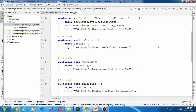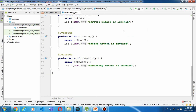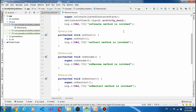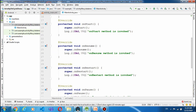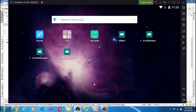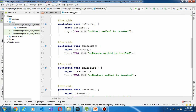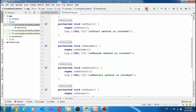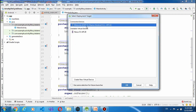अब हम इसको run करके check करेंगे कि इसका sequence कैसे काम करता है। मेरे पास एक third party emulator है — Nox Player — मैंने इसको run किया हुआ है। इसका जो default emulator है वो ज्यादा time लेता है, Nox में app जल्दी run हो जाती है। तो अब मैं run करने लगाँ — run — और मैंने Nox simulator में device को select कर लिया।